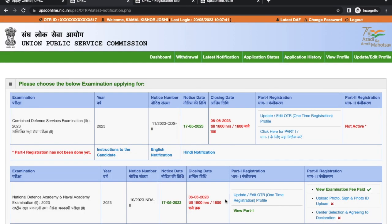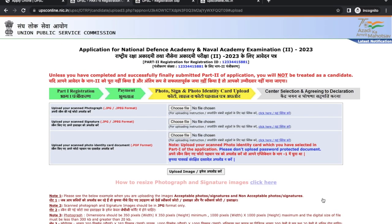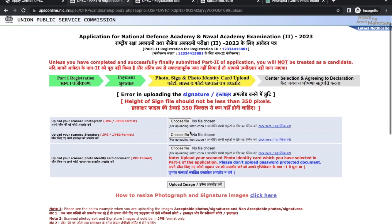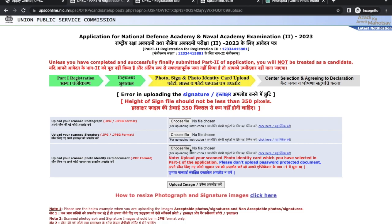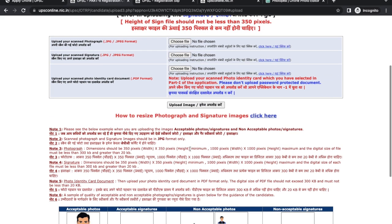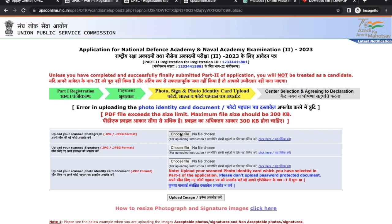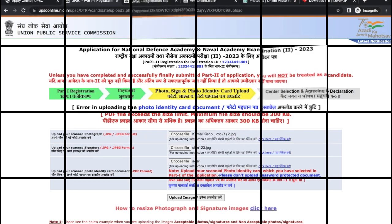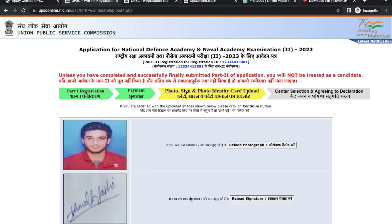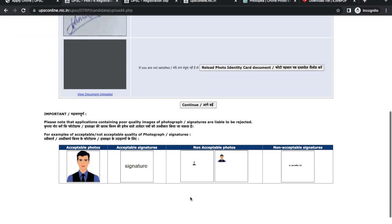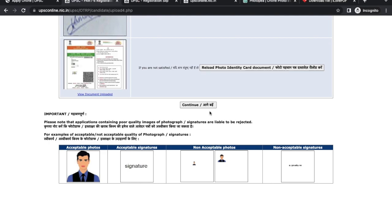Next is photo, signature, and ID proof upload. Upload your photograph first, then your scanned signature, and lastly your photo ID proof document in PDF format. Make sure to read all the instructions and specifications for uploading the photographs and other scanned images. Once uploaded, click on Continue.